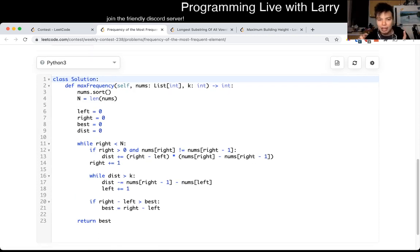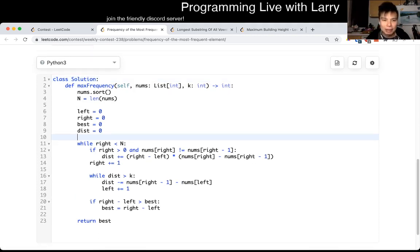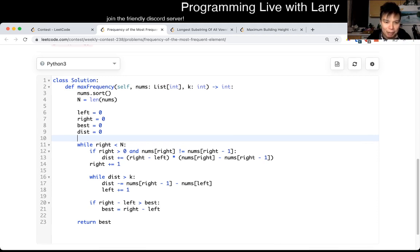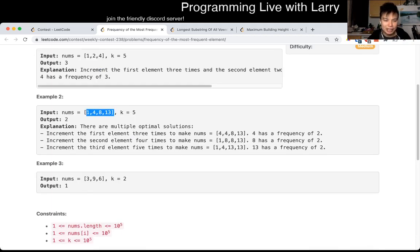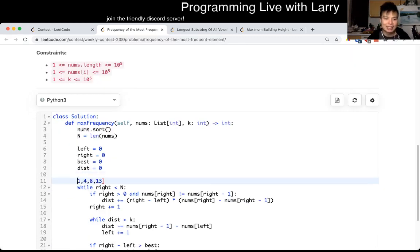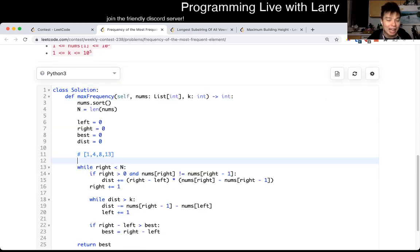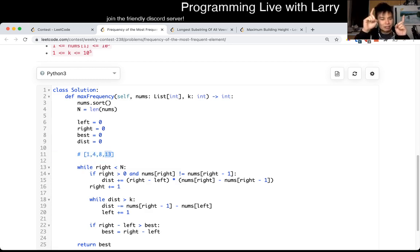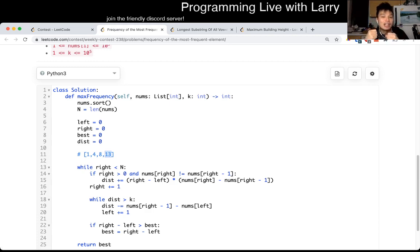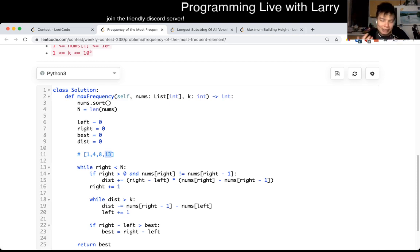But the idea is: sliding windows are two pointers, depending on how you want to call it. Let's say you have a sorted array. We basically say, okay, what is the cost of every number summing up to the last number in that window? And for as long as the sum of the cost is smaller than K, then we could increase the window. If it's bigger than K, we'd just decrease the window. That's basically how we do the two pointers.